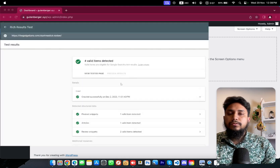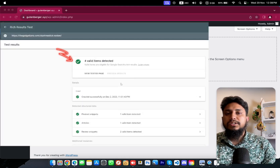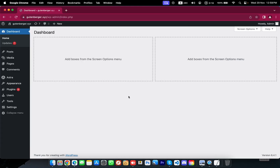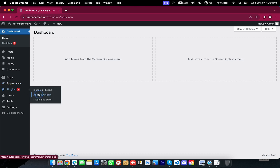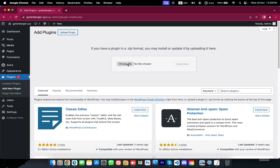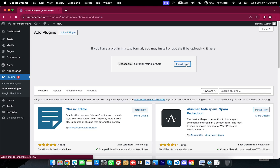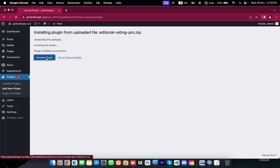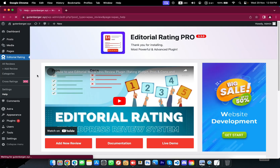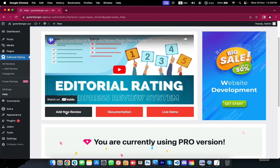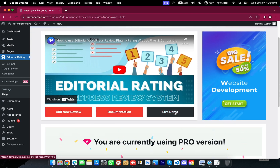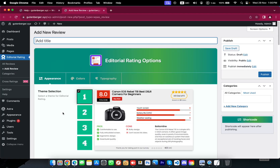Then we will look at how schema markup works within it. I'm starting here with a dummy website and the Editorial Rating plugin. Once you activate the plugin, right here you will see three buttons that say: Add New Review, Documentation, and Live Demo. Let's add a new review.